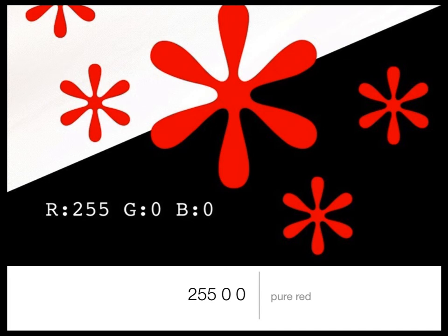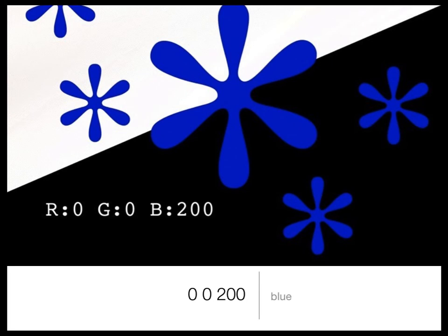For example, this color has red turned up fully — red is 255, green is 0, blue is 0 — and you get a pure, full-on, highly saturated red. Here the red is 0, green is 0, and blue is 200, so it's nearly full-on pure blue. But when you take the value down a notch it starts to get darker.